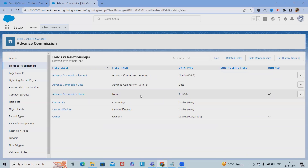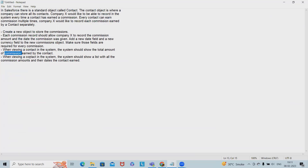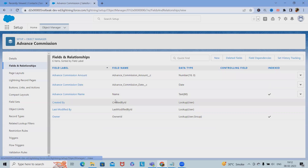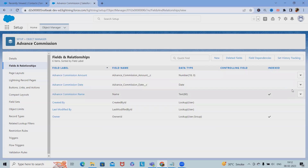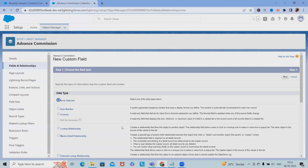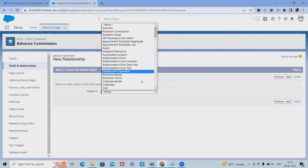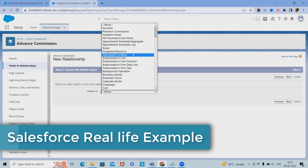Step three is to map the relationship between Contact and the Advance Commission object. Go to Fields and Relationships, click New, and select Lookup Relationship. Click Next. Set it to relate to Contact, then click Next. Enter the field label as Advance Commissions and the field name accordingly.